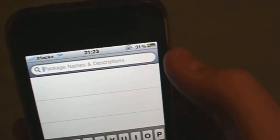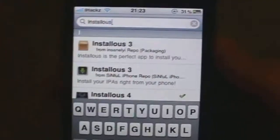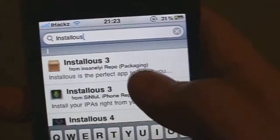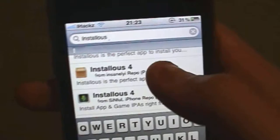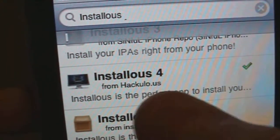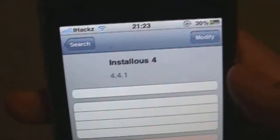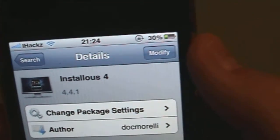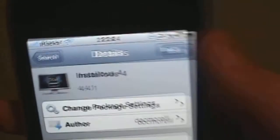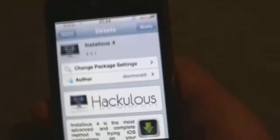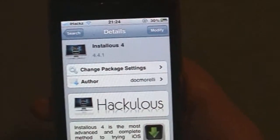Once you've added that, go into the Search tab and type in 'installers.' There will be numerous installers here, but you're going to install the one from hackulo.us — that's Installous 4. Hit that, and mine says Modify but yours will say Install, so hit the Install button. You'll need to respring your device.